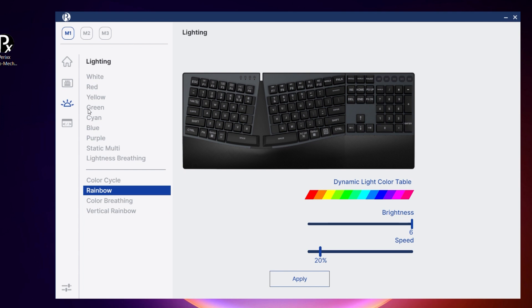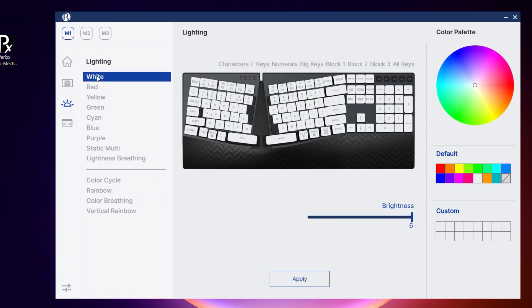At the top left you will also see the three profile modes that you can set up individually. White is the default color preset — here only the brightness can be adjusted. You can select a key group area from the display options shown at the top of the keyboard image, or you can click on each key individually that you want to change.